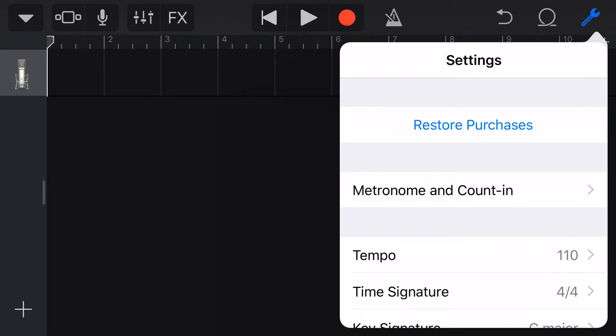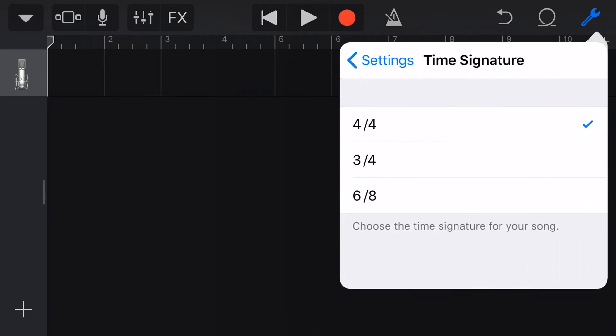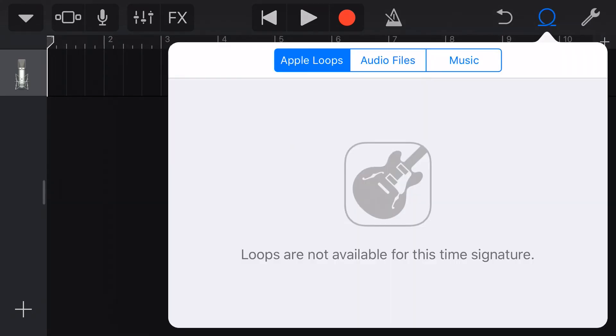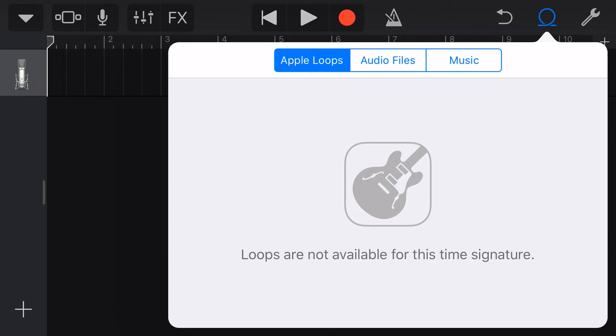Now, if you're a fan of the Apple loops, as I am, you might have already realized this, but if you select a time signature outside of 4-4 time and then go to loops, there are no Apple loops available to be used. All of the Apple loops are only in 4-4 time.